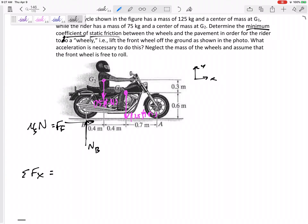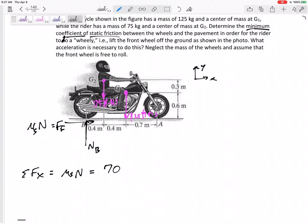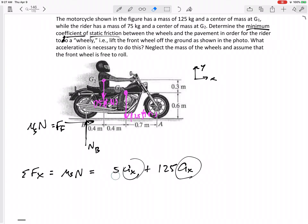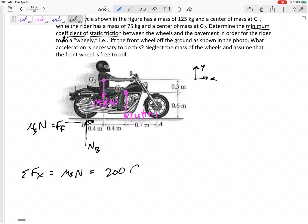Let's draw some axes and sum the forces in the x direction. We have mu_s times N, and that leads to mass times acceleration in x — he's accelerating forward. The front wheel is barely lifting from the ground. Summing: 75 times acceleration in x plus 125 times acceleration in x. Since the rider and bike have the same acceleration, we can combine to 200 times acceleration in x.